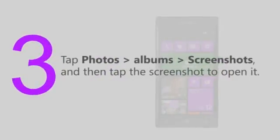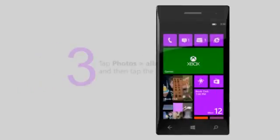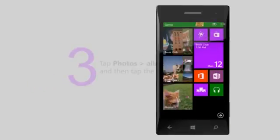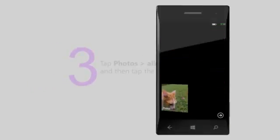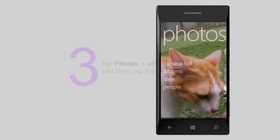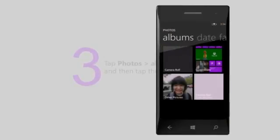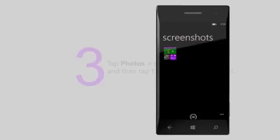Tap Photos, Albums, Screenshots, and then tap the screenshot to open it.